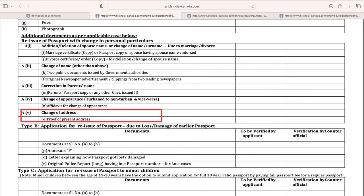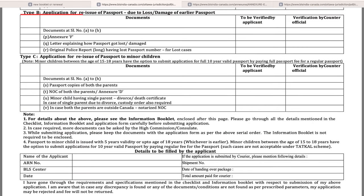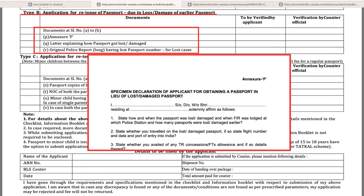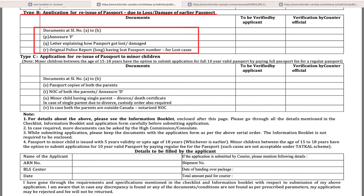If there is a change in appearance — for example, you started wearing a turban or had a haircut — you will need to submit a government-issued affidavit for change in appearance. For an address change, submit a new address proof. For Type B renewal — passport renewal in case of a lost or damaged passport — you will need all the Type A documents, plus Annexure F, a letter of explanation describing how you lost the passport, and the original FIR report which must include your old passport number.